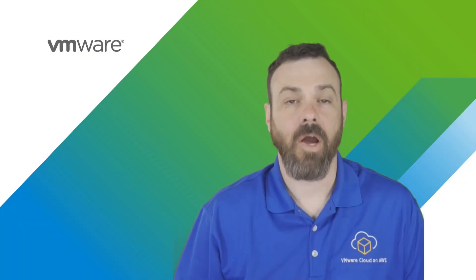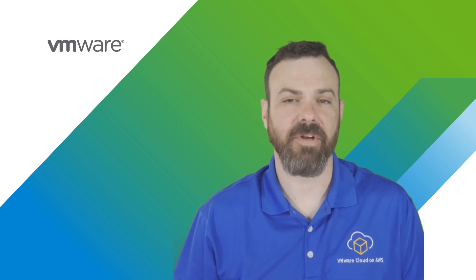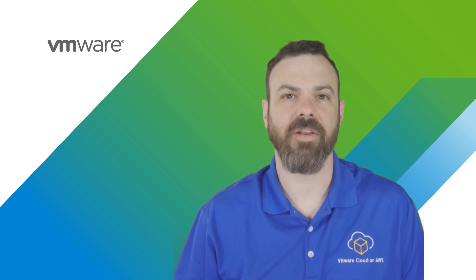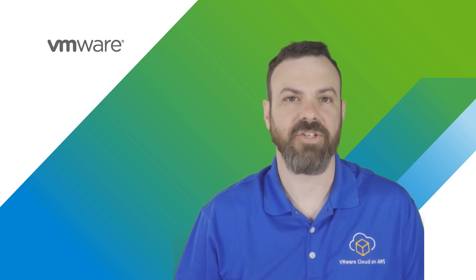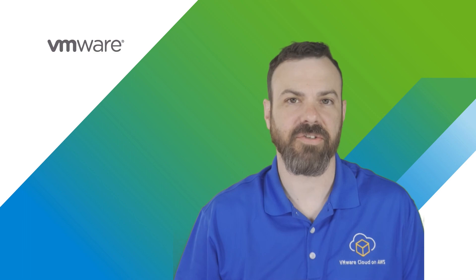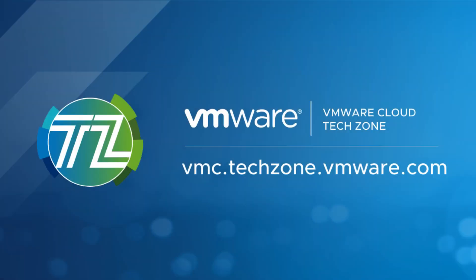I hope this demo of Tanzu Mission Control has been informative and you've come up with some ideas on how you'd like to manage your Kubernetes clusters across corporate environments. Be sure to check out VMware Cloud Tech Zone for the latest VMware Cloud on AWS resources.